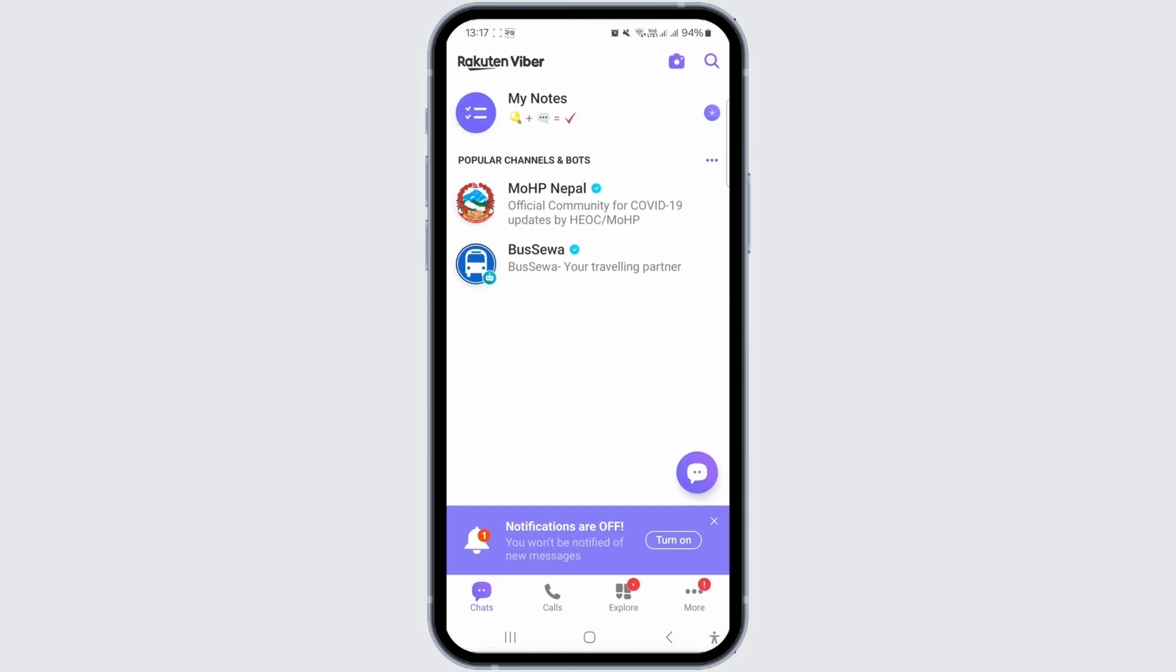I'll walk you through the correct method to log out of your Viber application. Once you log out, all your messages and chat history will be erased, so remember to back up any important chats before proceeding to log out.